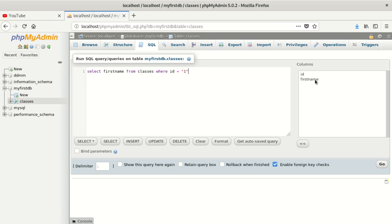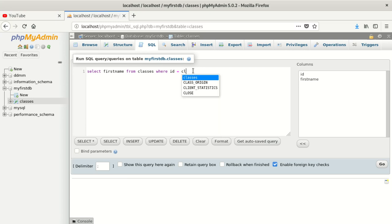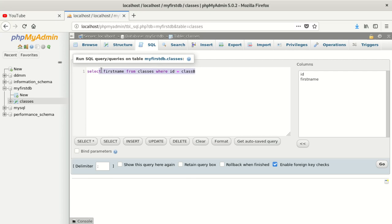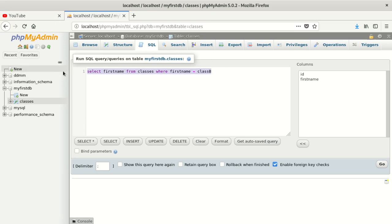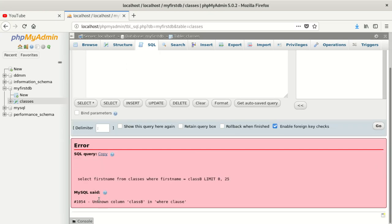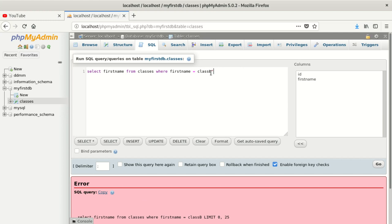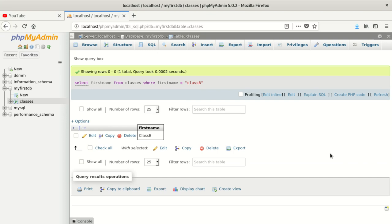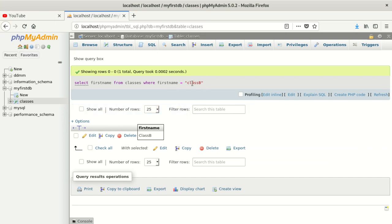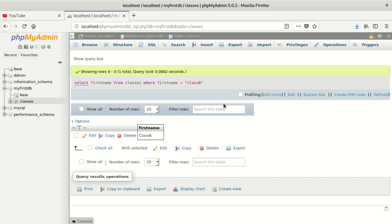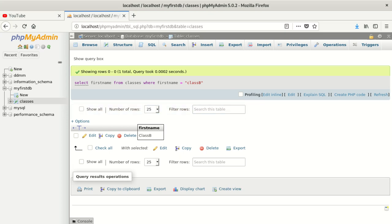For example, if I do WHERE first_name equals class B — since first_name is a string — and I don't put quotes around 'class B', I'm going to get an error. Once I add the quotes, that error disappears and it works fine. So for strings you must use quotes, and for integers you don't need quotes — even though it will work either way. That's what I'm trying to show you: don't do things the wrong way. Thanks for watching, see you in the next video.